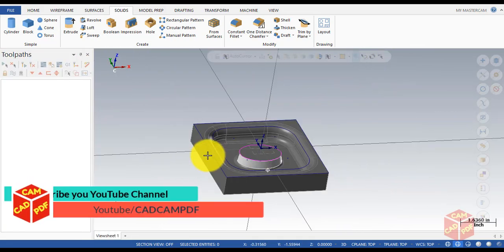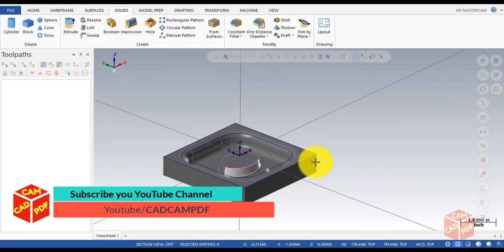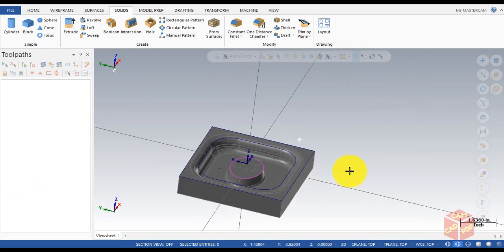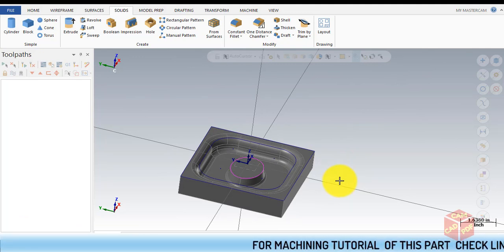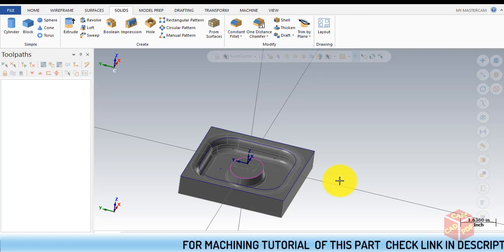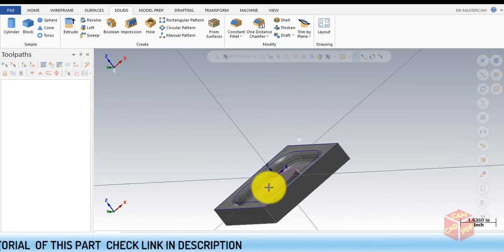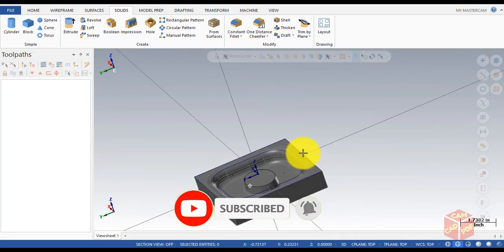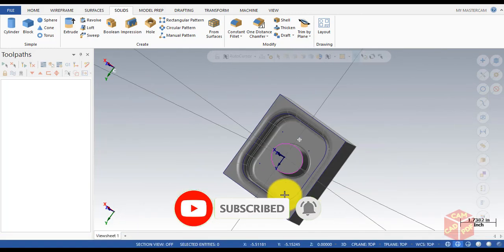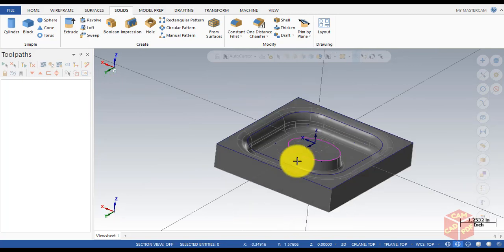Our geometry is ready. In the next part we're gonna machine this part. Thanks for watching — make sure to watch the next part of this video; I'm gonna put a link in the description below. If you like the video, please hit the Like button, and if you're new here don't forget to subscribe. Thanks again.